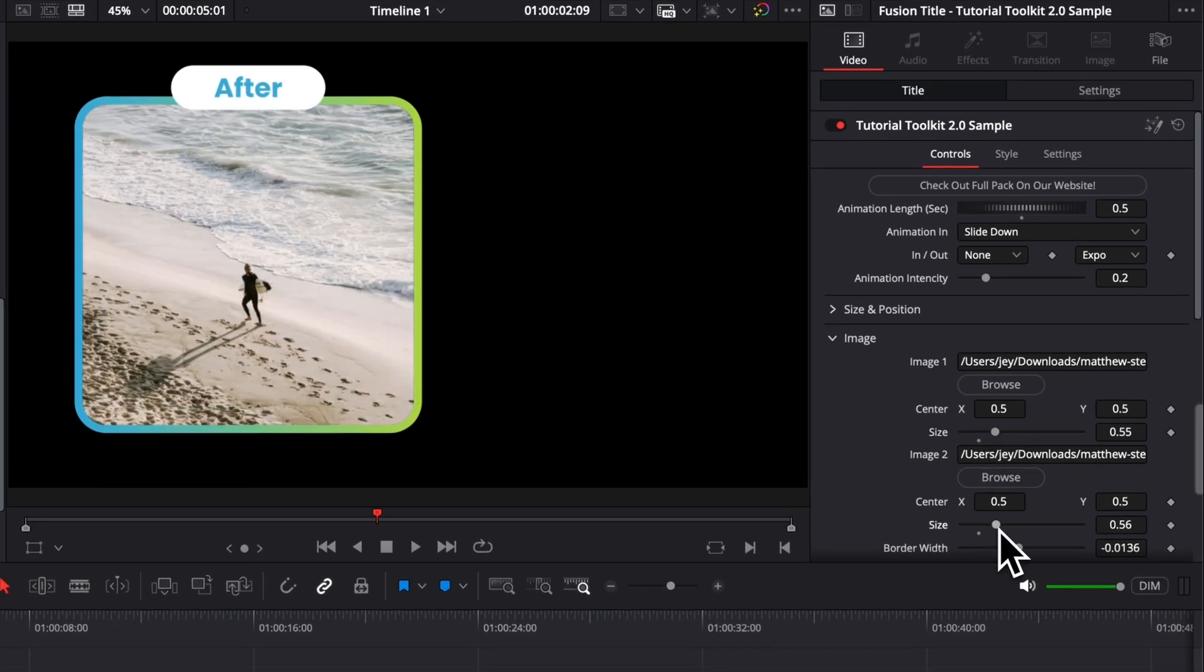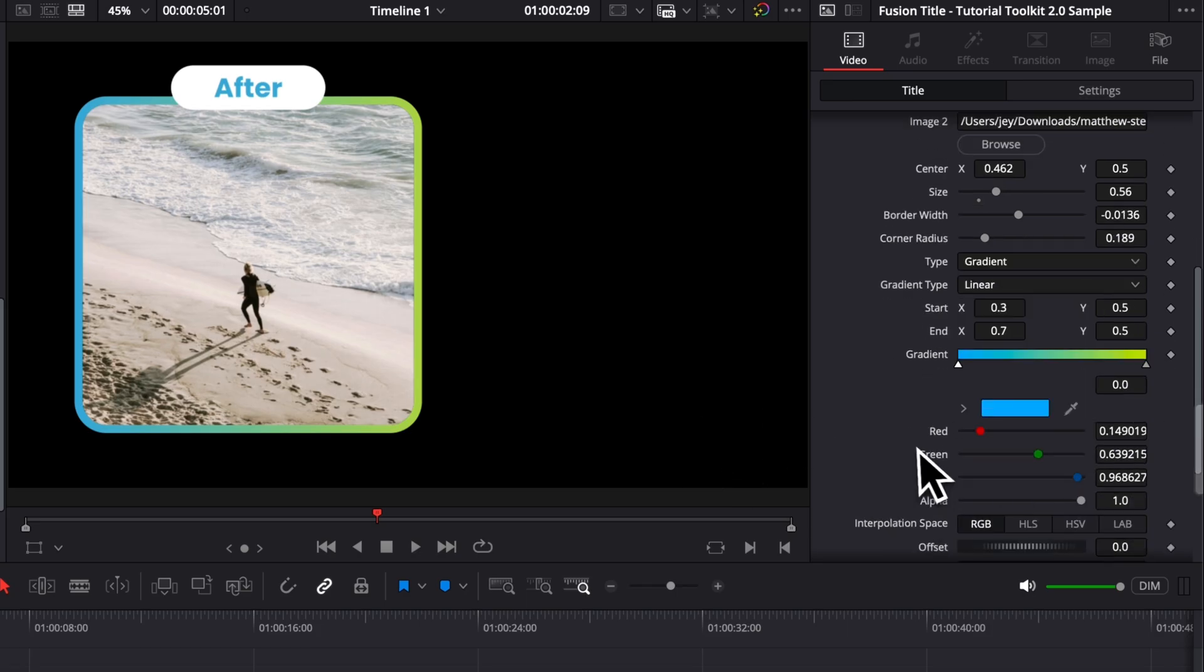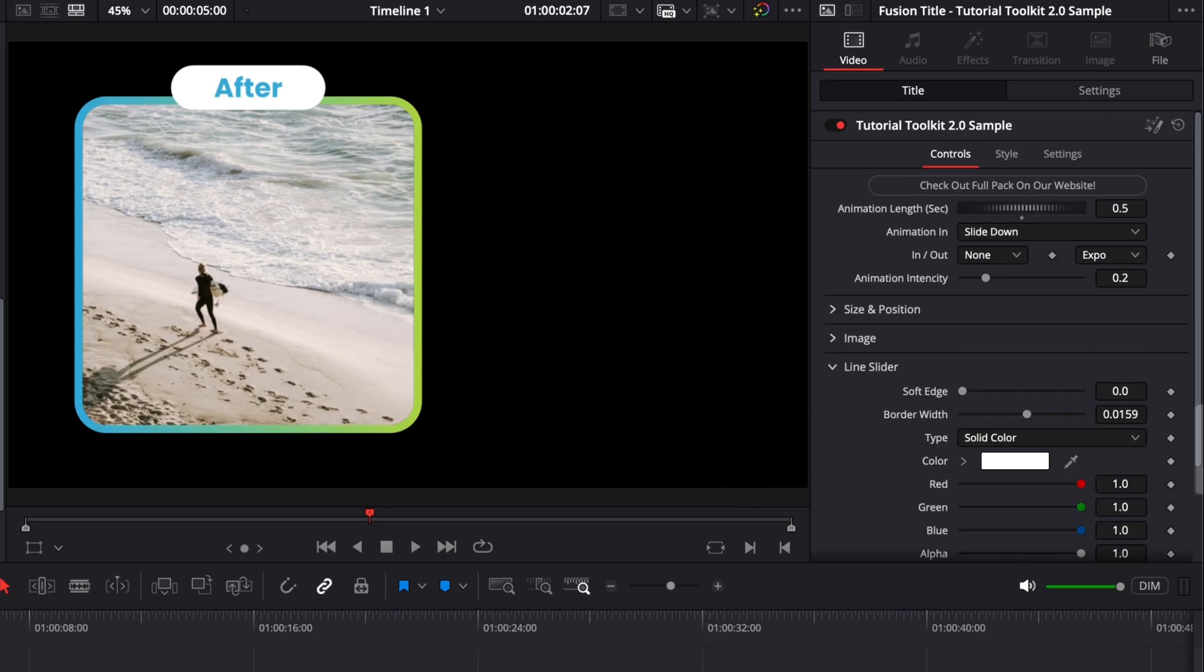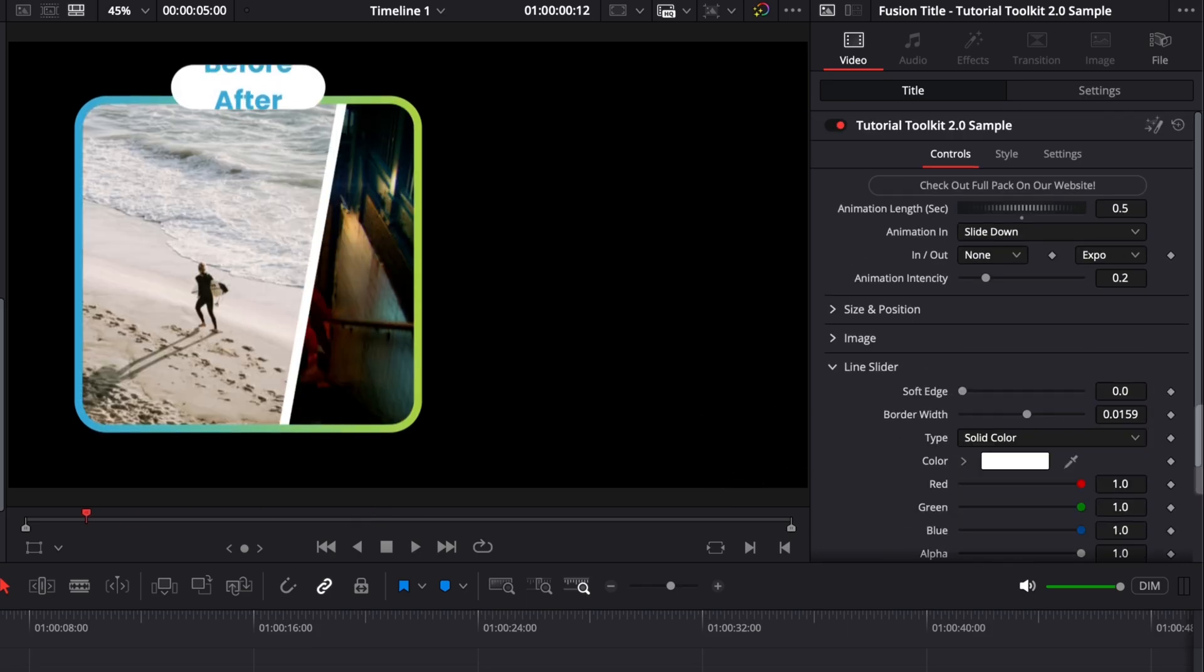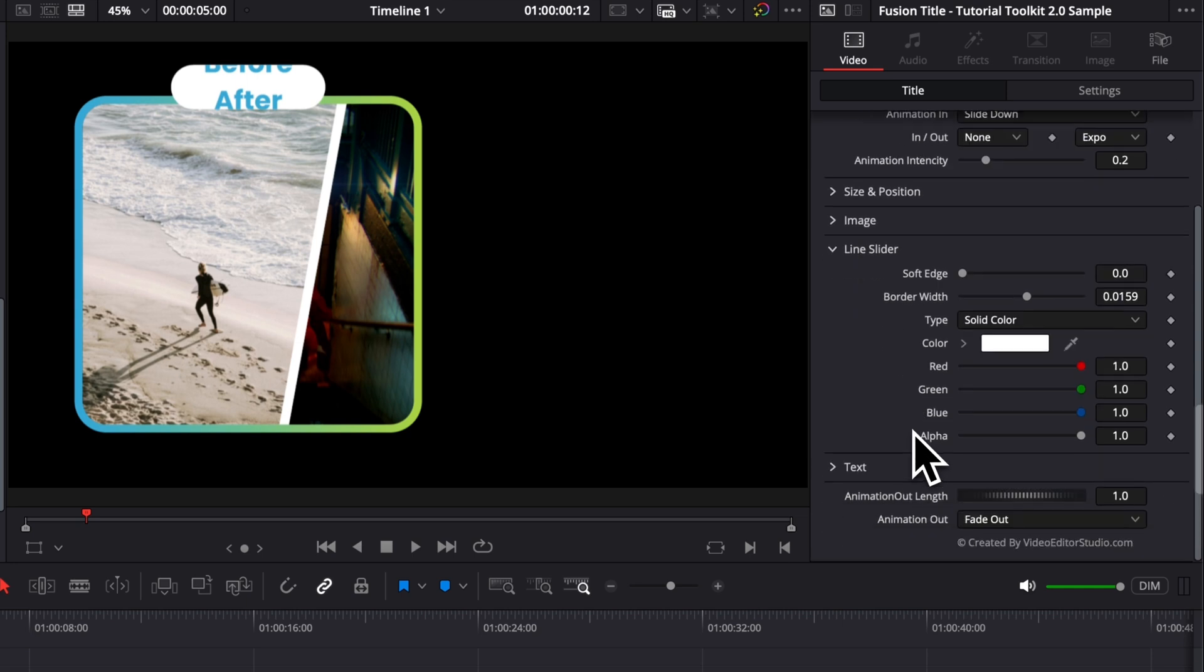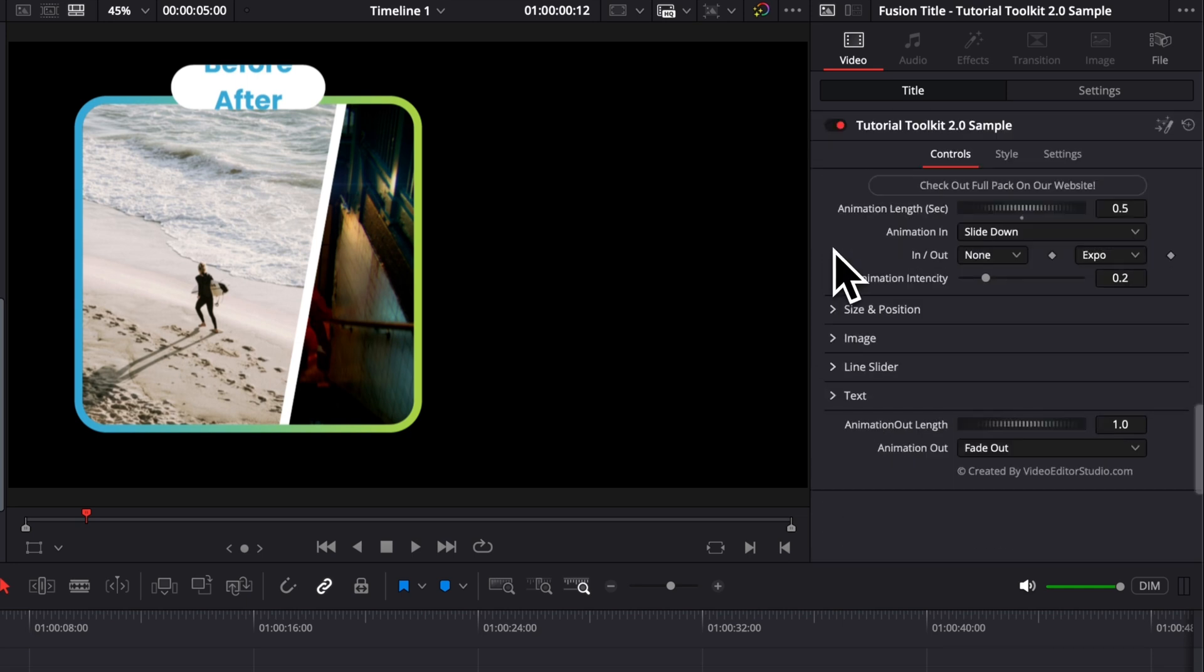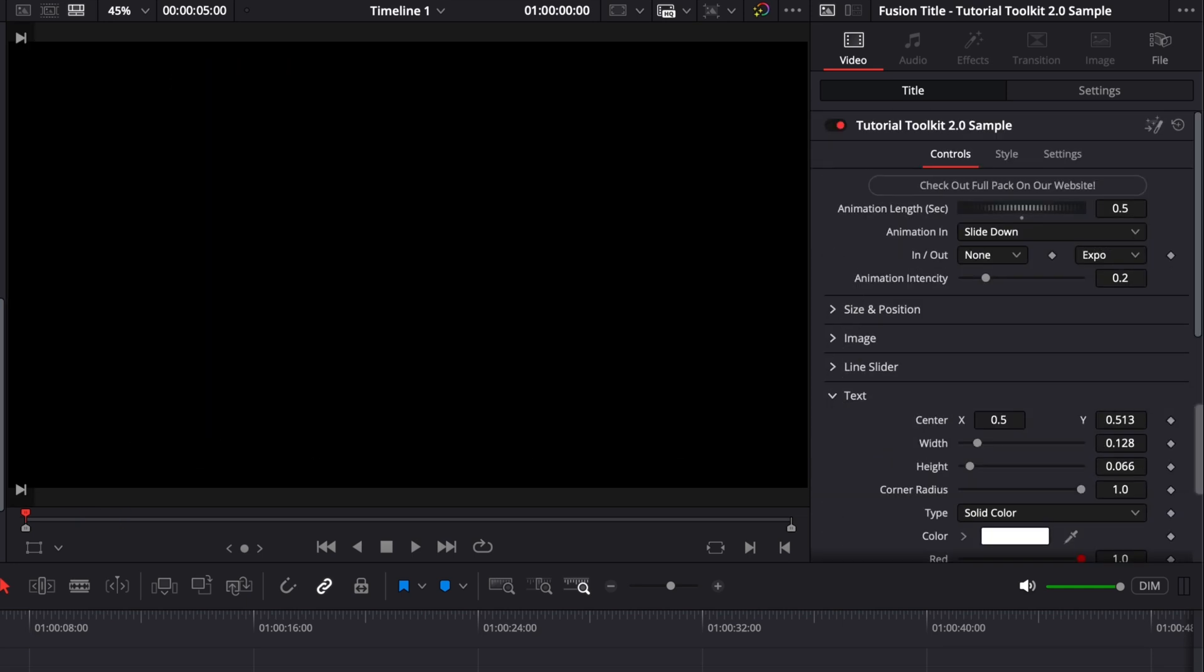You can adjust the color, etc. So then we have the Line Slider, which is basically that line that is switching from the before to after. So here you can adjust the thickness of that line, the soft edge, the color here. And then finally we have the Text. By default we use it as a before and after, but you can use it just to display a sequence of images or for example a quick comparison or something like that.